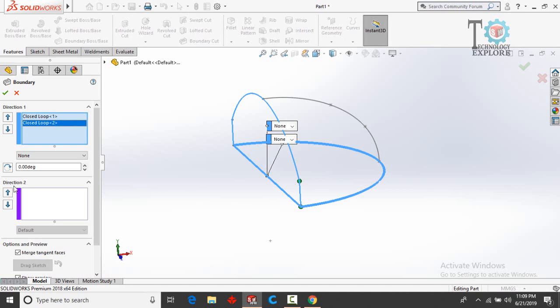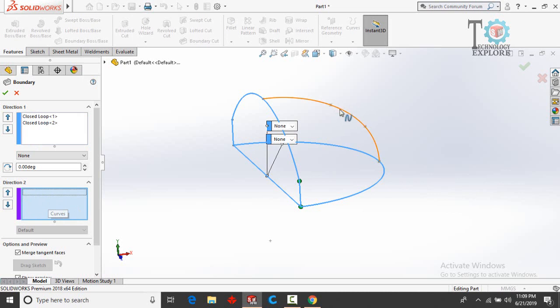Now for Direction 2, right-click or just click on this box and then select this guided card.